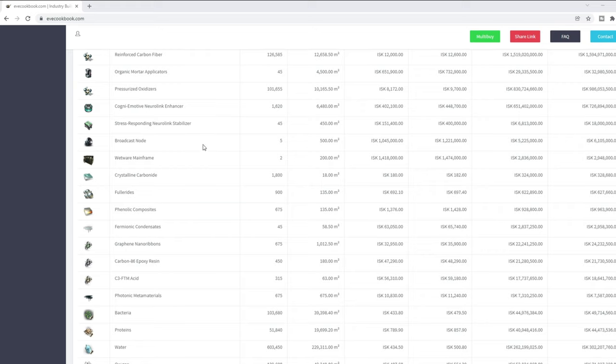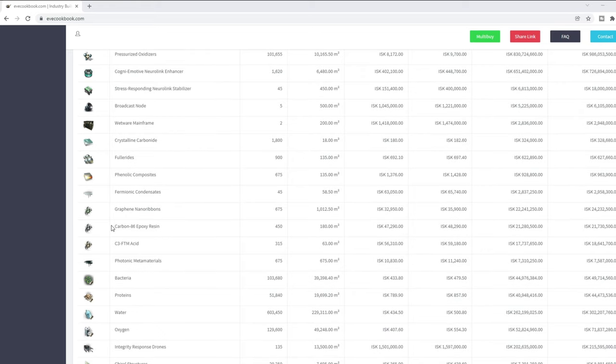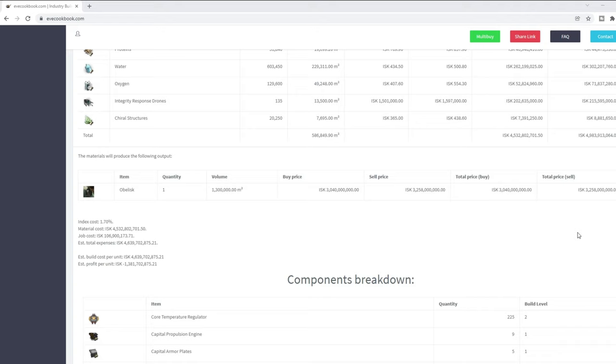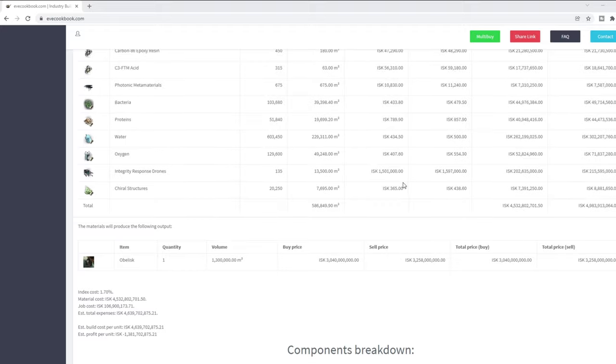This is buying everything off the market and building it from scratch, and that comes in at 4.5 for buy orders and for sell orders at 4.9 billion isk. So the price there is again 4.5 to 5 billion isk to build a freighter from scratch.